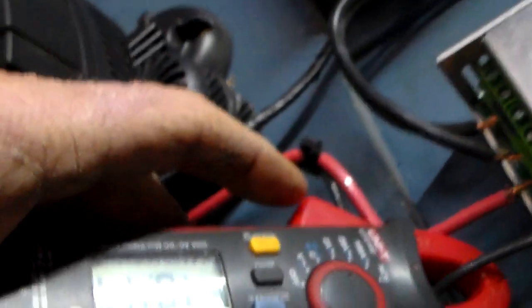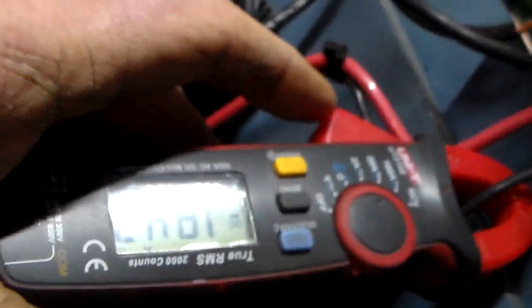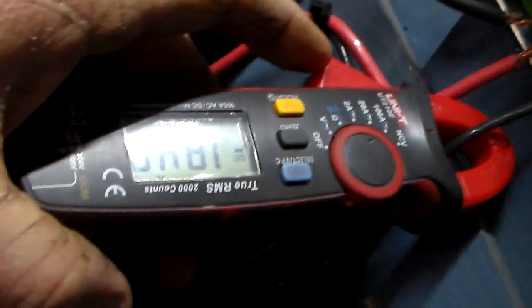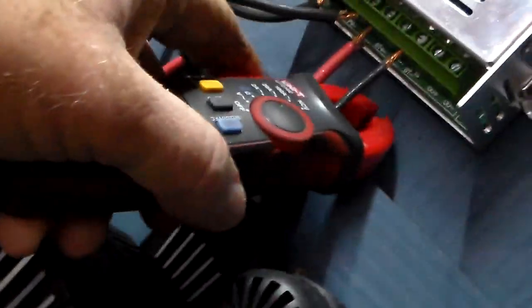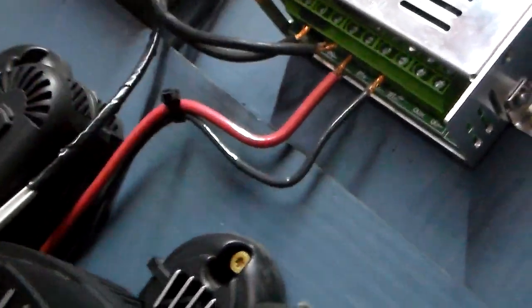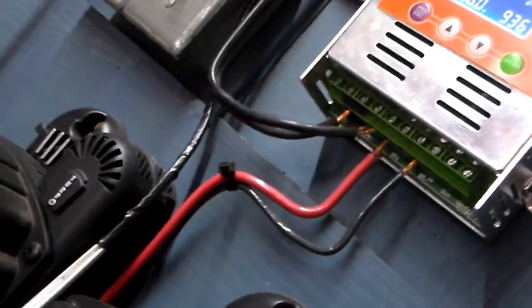Let's check the positive line this time. Same thing. 18.4, 19.4, 18. Go back and check the voltage again.